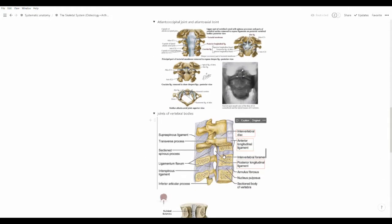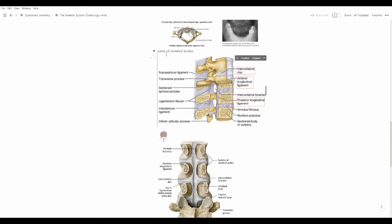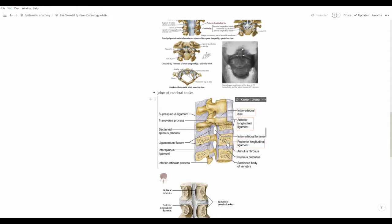Next up, we have the joints of the vertebral bodies. Every vertebra has a body and an arch. For the joints of the bodies, we have the anterior longitudinal ligament — a very strong ligament on the front, because it needs to hold up a lot of force. On the other side, we have the posterior longitudinal ligament, which provides extra support in the opposite, posterior direction.